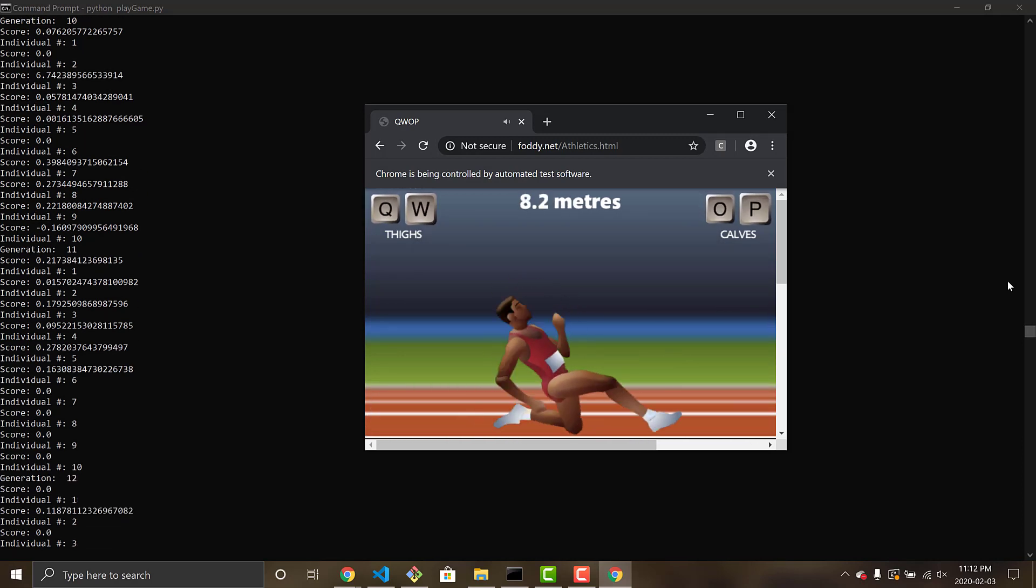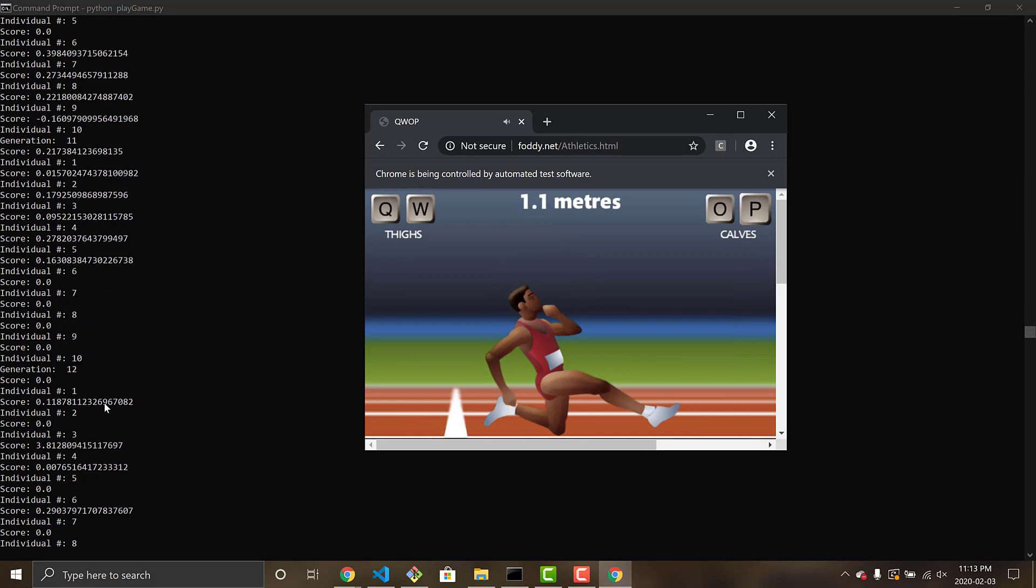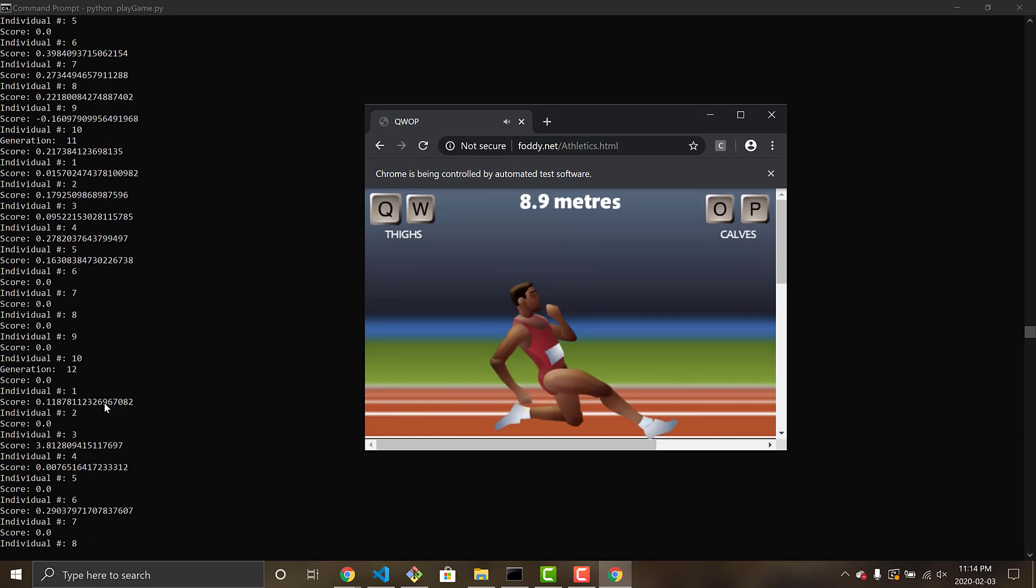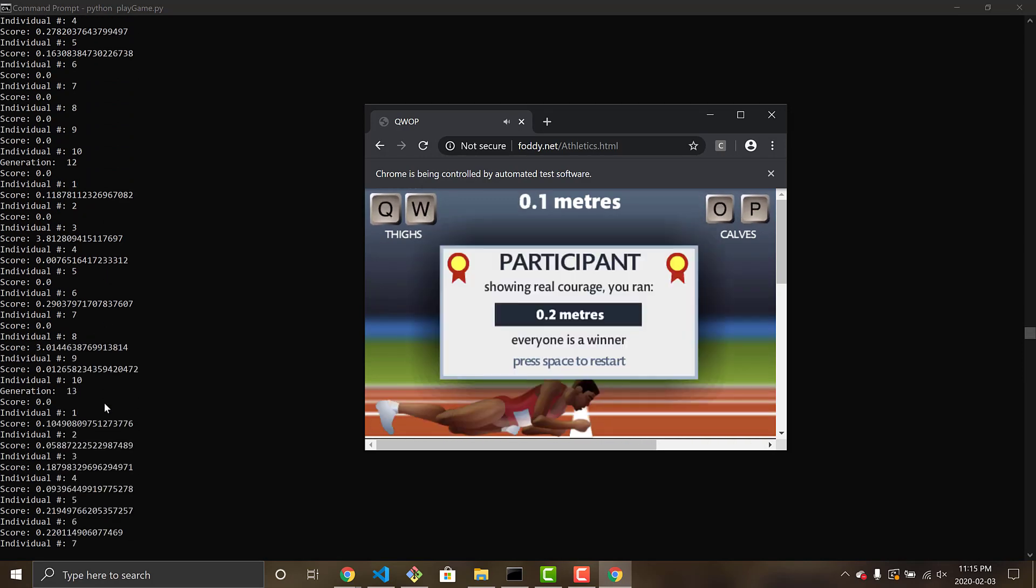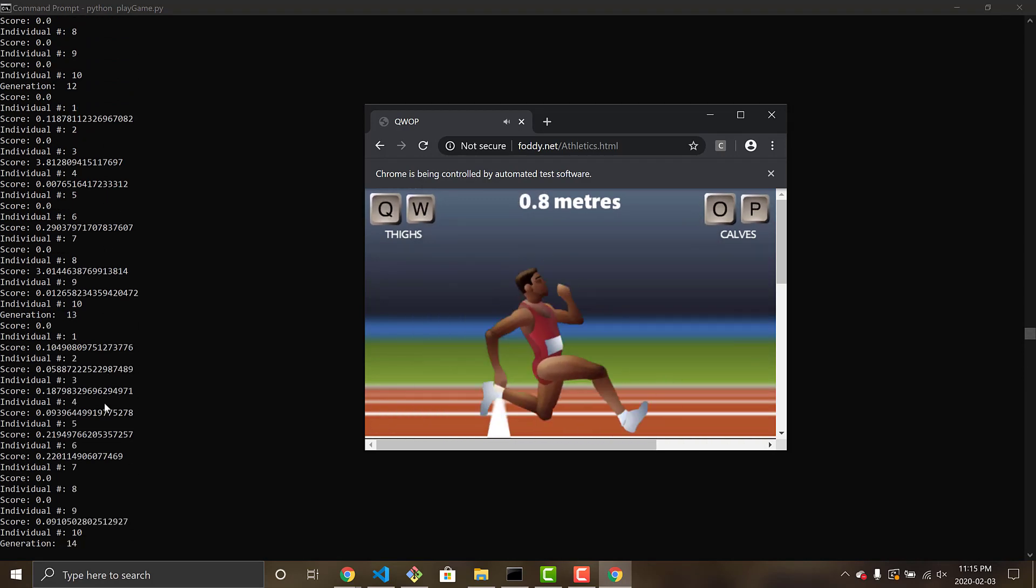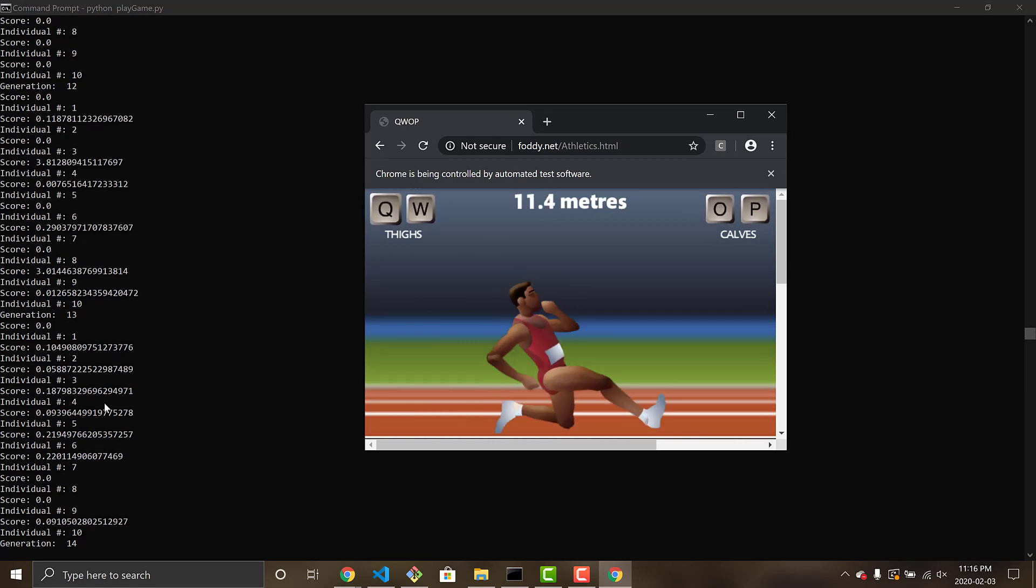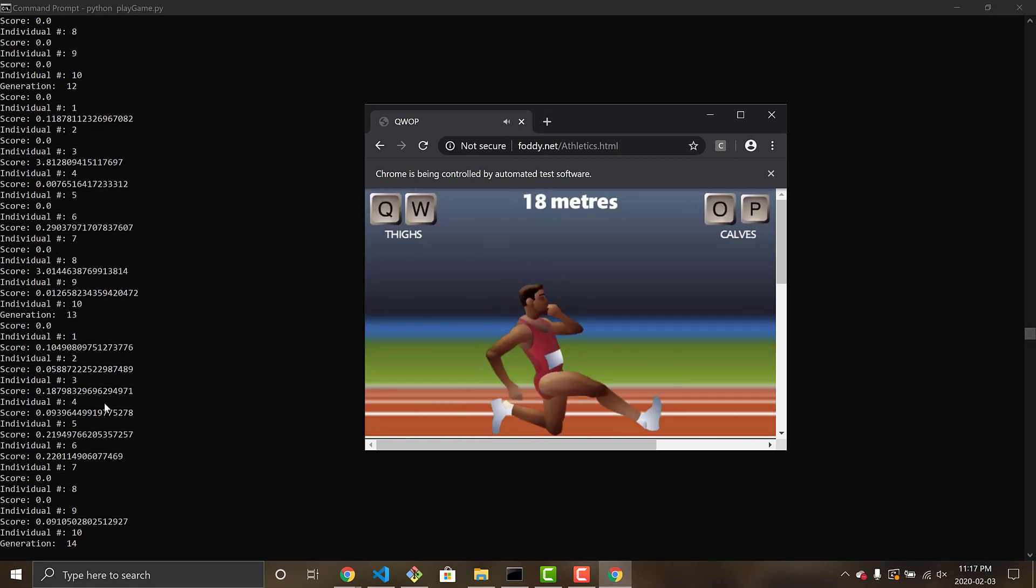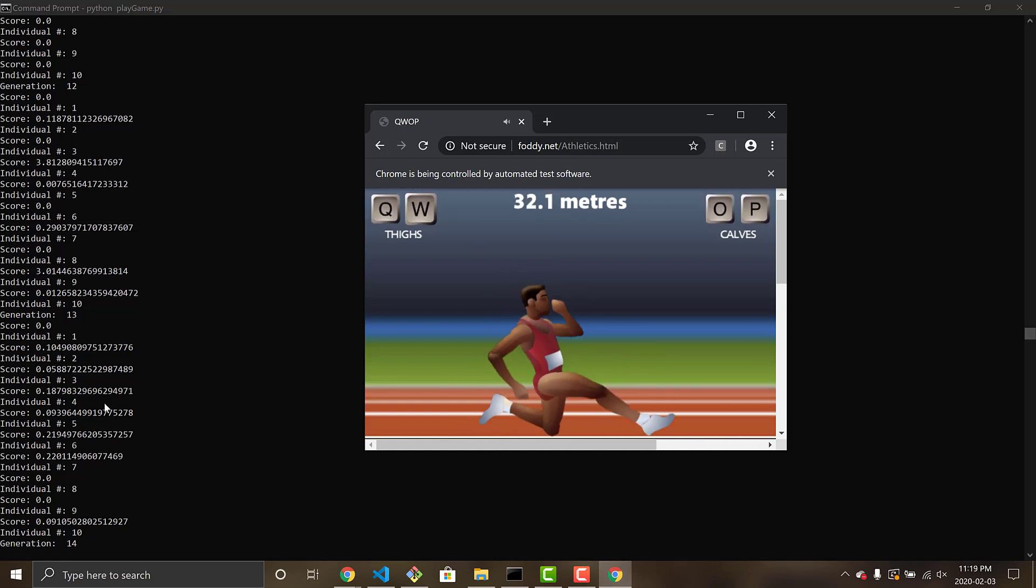This is the genetic algorithm at play, and constantly repeating that loop of selection of the fittest, natural selection, mutation, and reproduction, to continuously get better over time. And we can see that Alan is indeed learning.